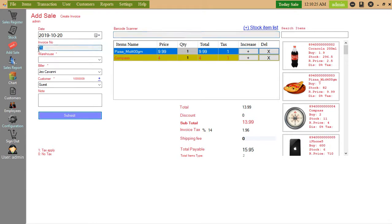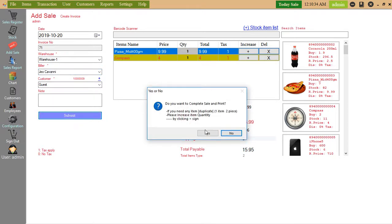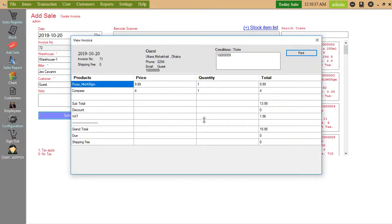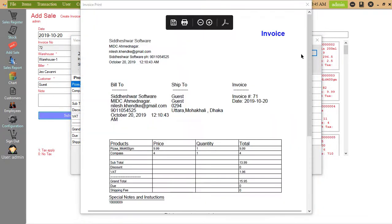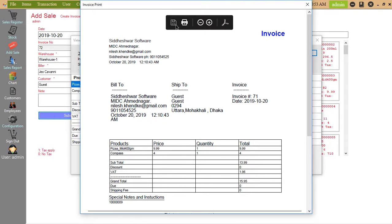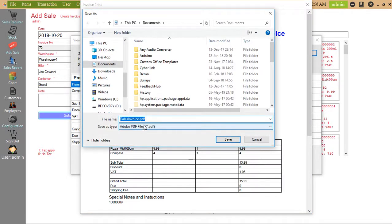Invoice number, from which warehouse, builder name, submit. Do you want to print? Yes. Here is another bill format. Print. Directly print or save it in PDF format.